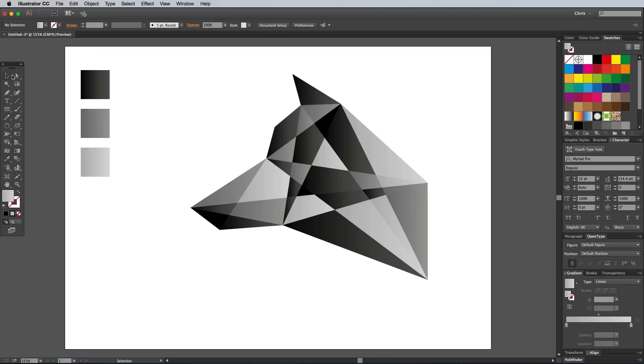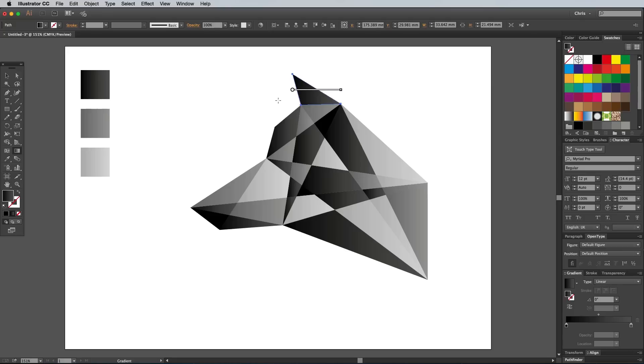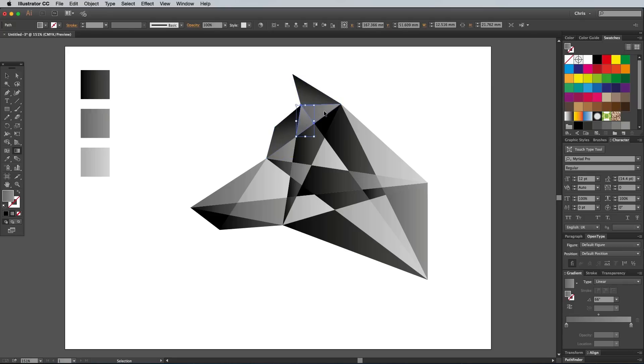Select the topmost shape from the graphic and use the Gradient tool to alter the gradient flow by dragging over the shape. Hold the CMD key to quickly toggle back to the Select tool in order to select the next shape down, then randomly alter this shape's gradient flow in a different direction.